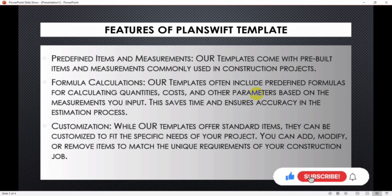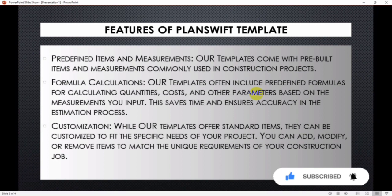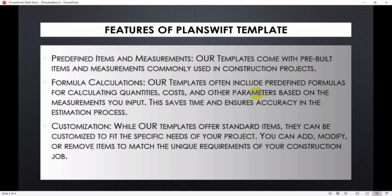And then we have customization. While our templates offer standard items, they can be customized to fit the specific needs of your project. You can add, modify, or remove items to match the unique requirements of your construction job.